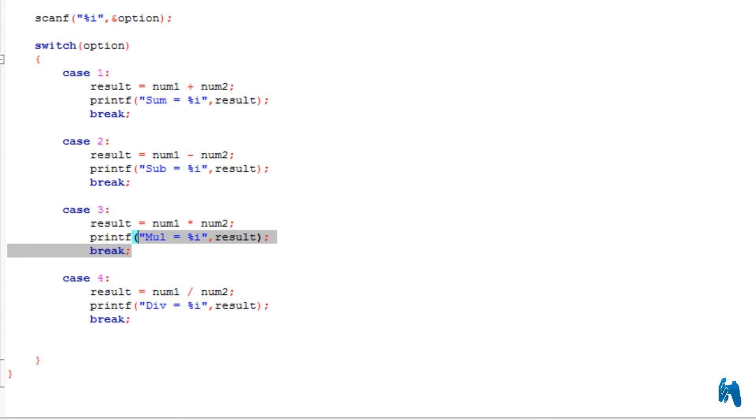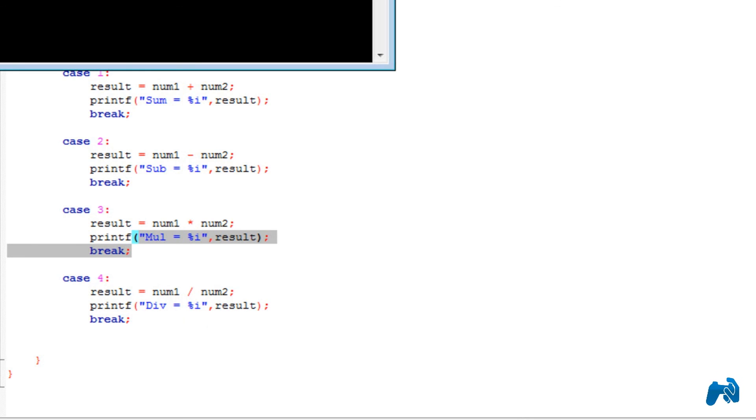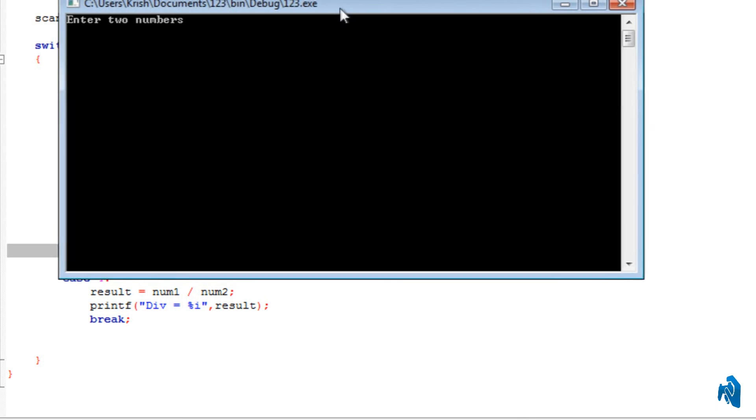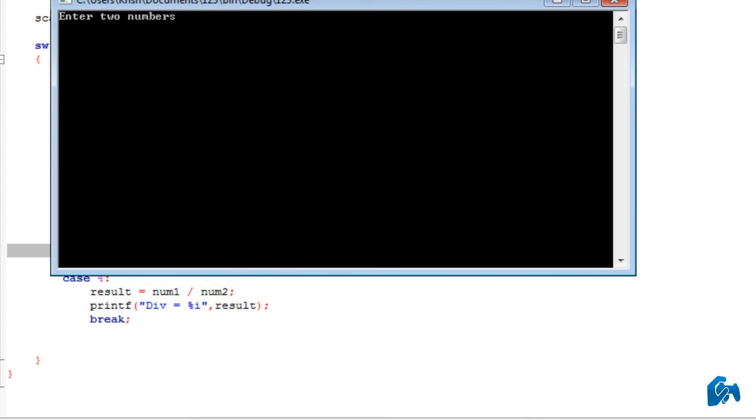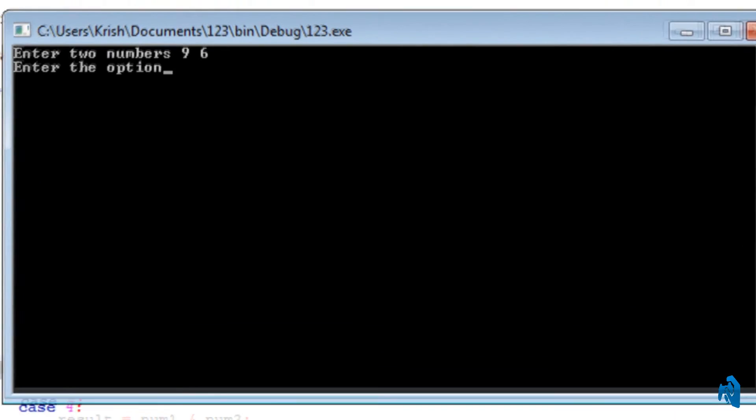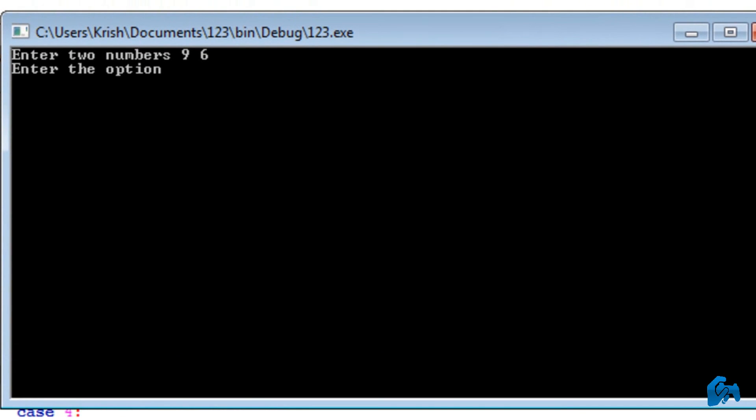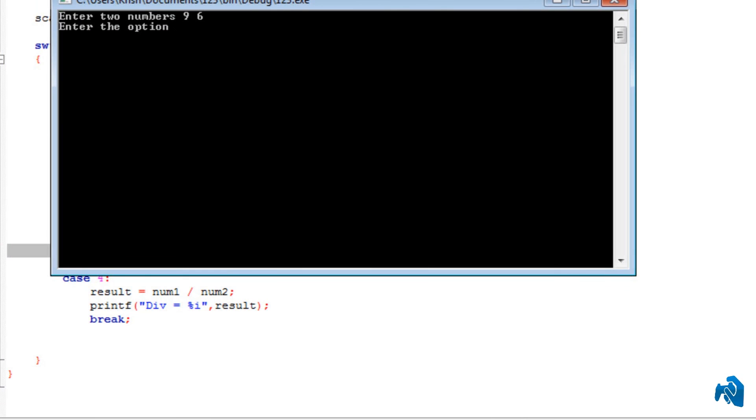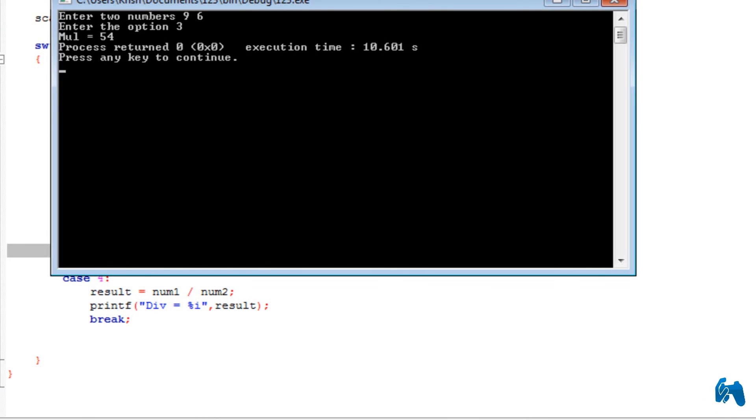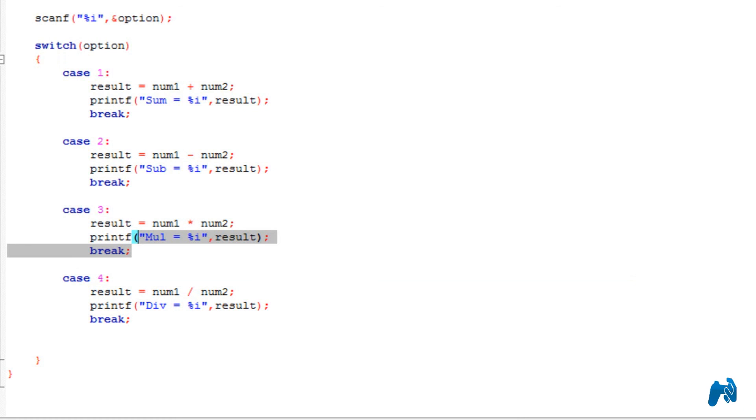So, now if I run the program and I enter two numbers, let's say 9 and 6 and let's say I want to multiply and in that case it is the number 3, option number 3. I choose that and it will perform the multiplication and give us the result right up over there. So, that is basically the switch case.